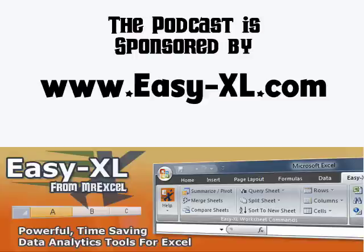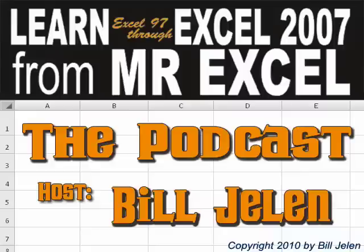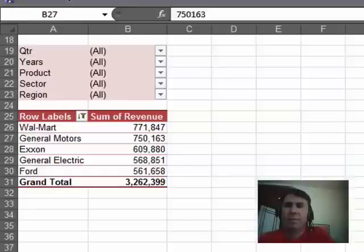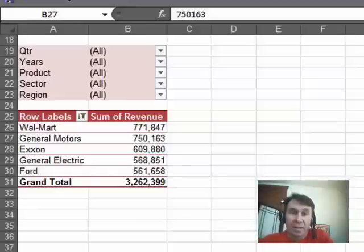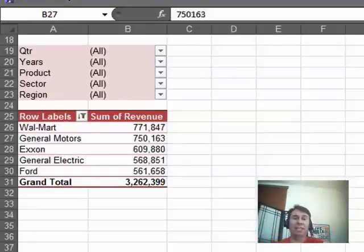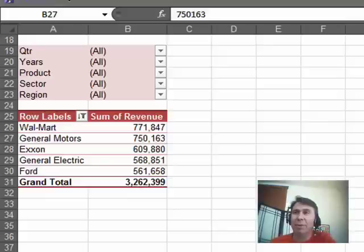The MrExcel podcast is brought to you by Easy-XL. Hey, welcome back to the MrExcel netcast, I'm Bill Jelen. Today, I'm going to show you a cool trick with pivot tables.